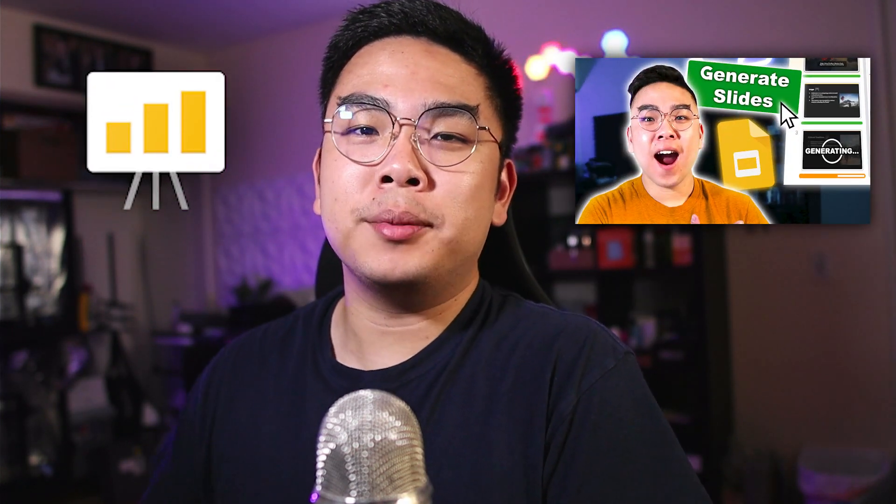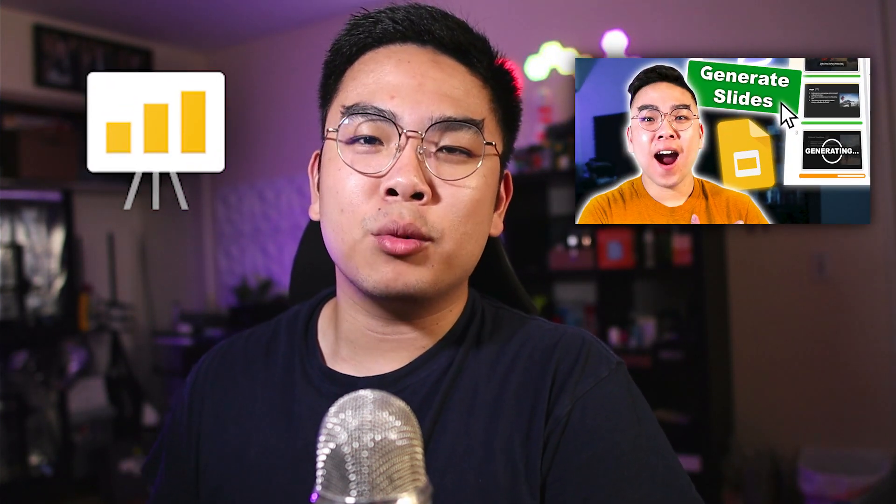Today I want to talk about a Google Slides AI tool that creates your whole presentation for you. I've made a video about this in the past called Magic Slides, and this is just an update that gives you a lot more features than I've previously covered.